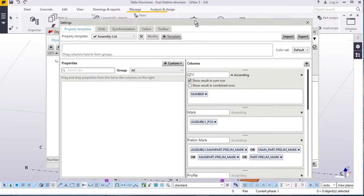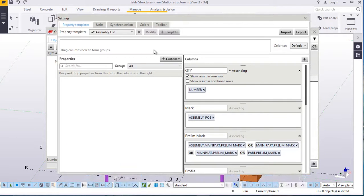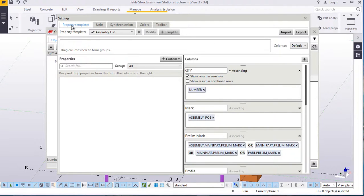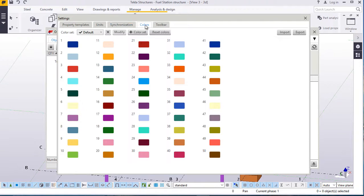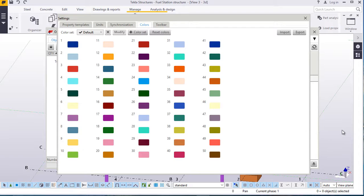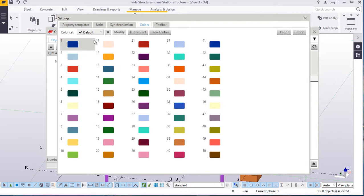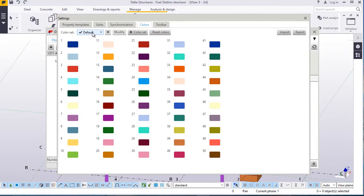This will appear. On this dialog box, we have property templates, we have units, we have synchronization, we have colors. You can change the colors. Instead of using this gray, you can change all this. But at the moment, we leave it at the default settings.